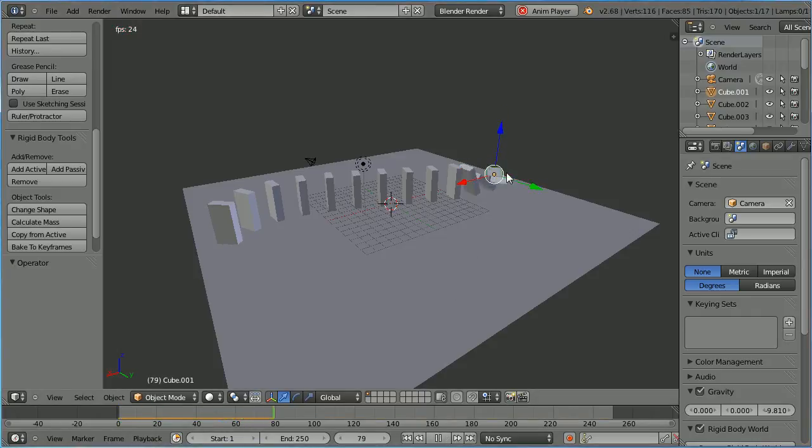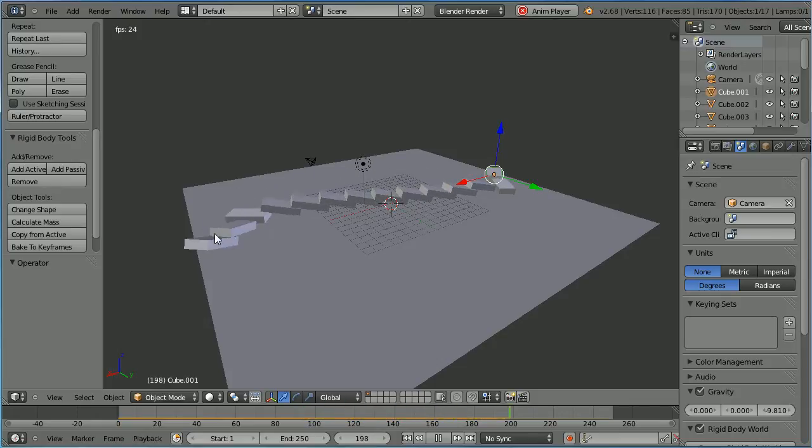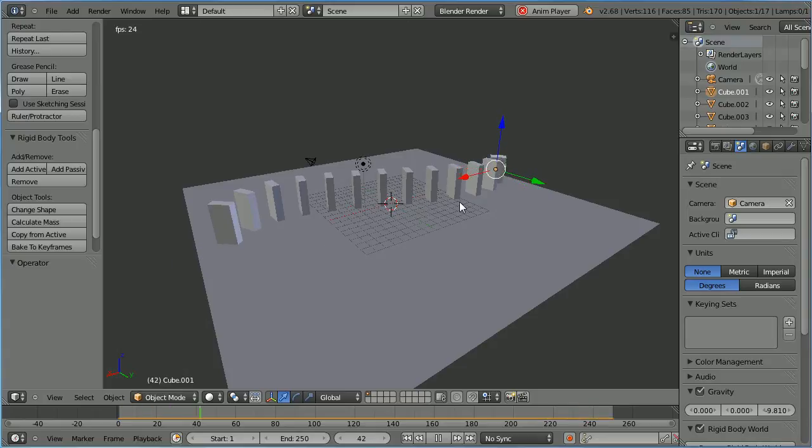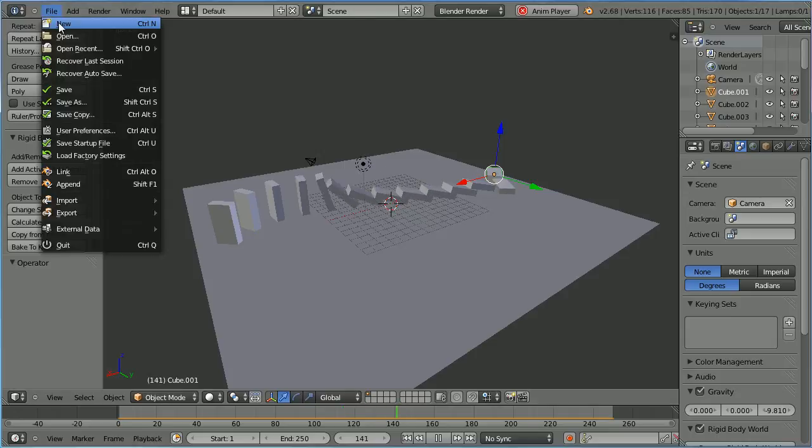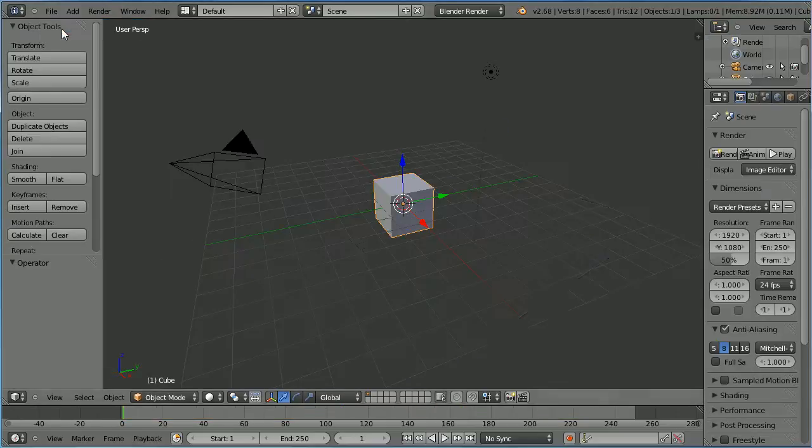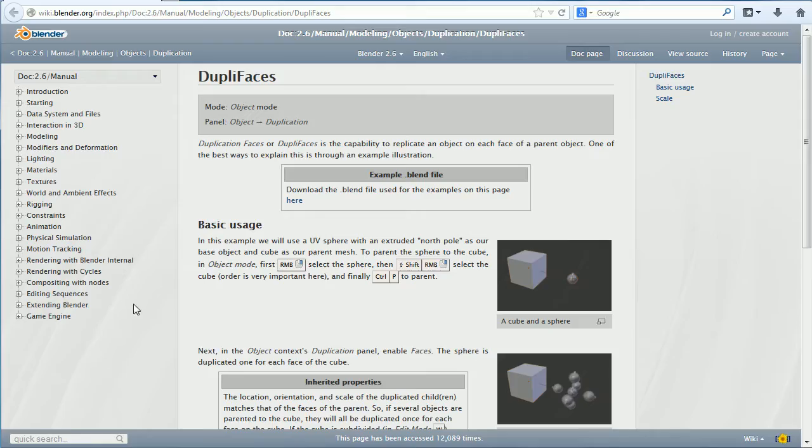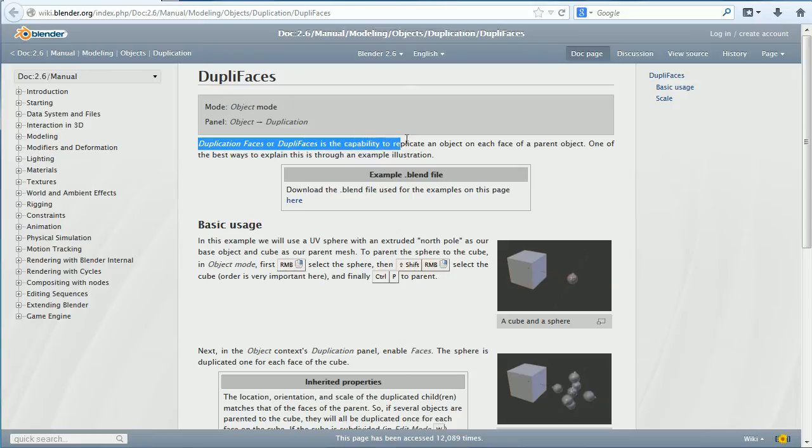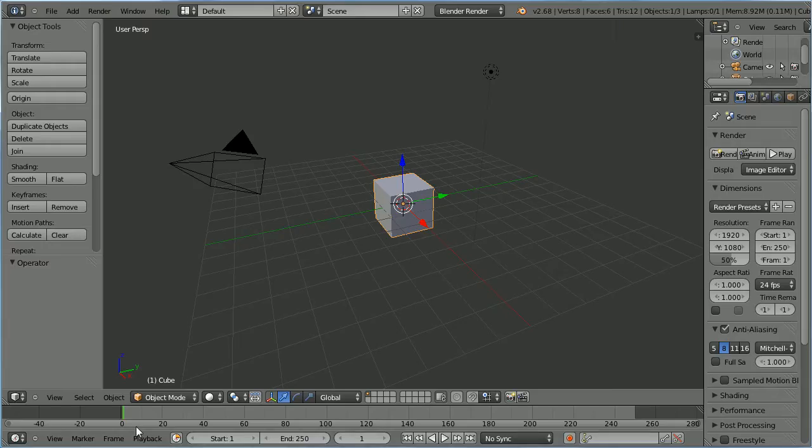In this tutorial I'll show you how to make a domino run that follows a curved path using a method where the dominoes are not deformed by the curve modifier. The method uses duplication faces. Duplication faces or duplifaces is the capability to replicate an object on each face of a parent object. I'm going to illustrate that with an example.